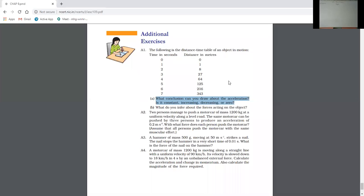What conclusion can we draw about acceleration? Students, those who can answer this question please raise your hands. I have to know what is the solution for part A of this question — what conclusion can we draw about acceleration?